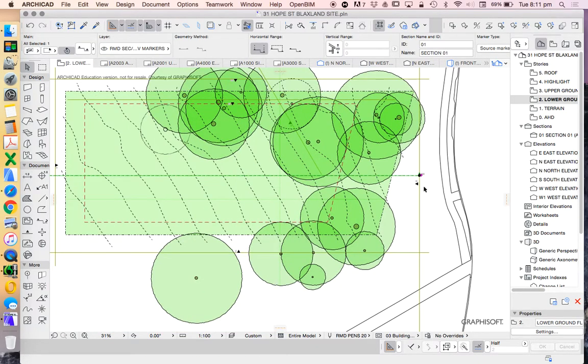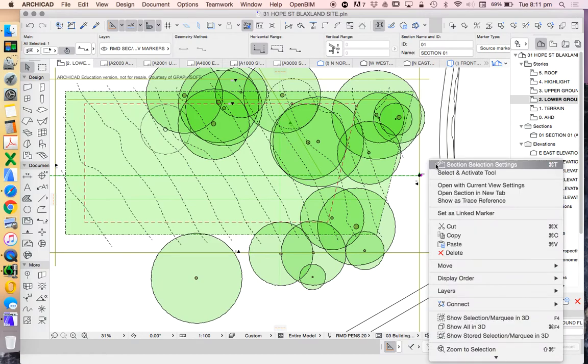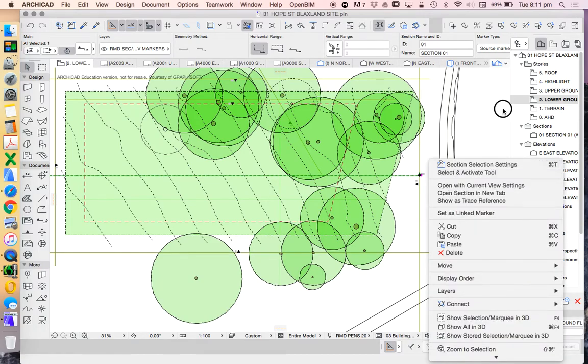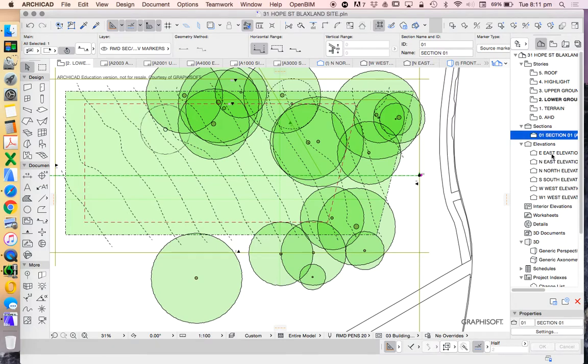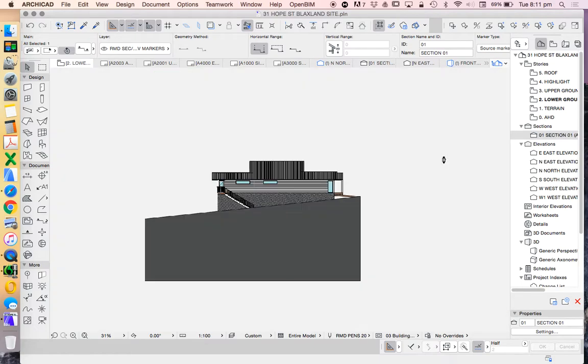Now to open this I can do it in a few ways. I can select it, right click and open with current view settings or it's also going to create it here for me. So this is in my navigator. I can just double click on this and that'll open up.